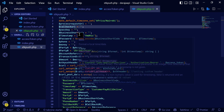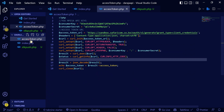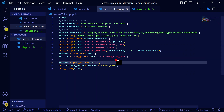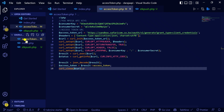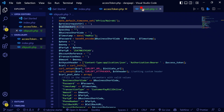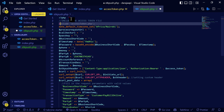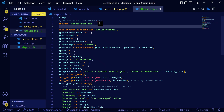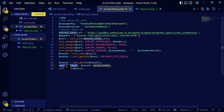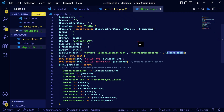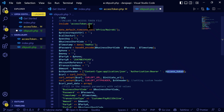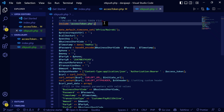First, we need to include the access token file. Let me copy this so I don't mess with the spelling, and come to the STK push file. I'm going to include the access token file here, so when I carry out the STK push I'm going to get the access token from the access file and include it in my other requests.